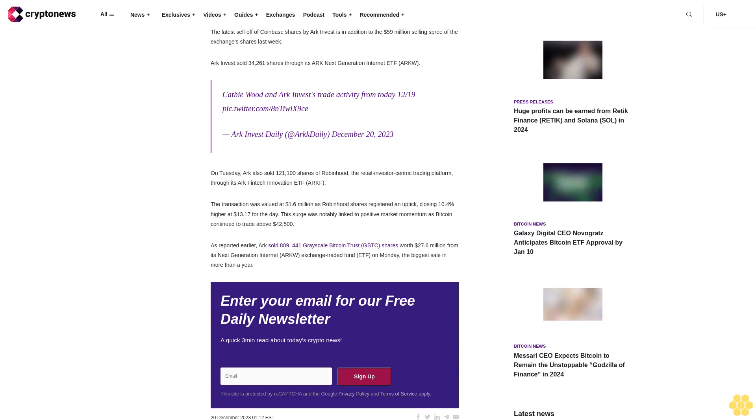On Tuesday, ARK also sold 121,100 shares of Robinhood, the retail investor-centric trading platform, through its ARK FinTech Innovation ETF ARKF. The transaction was valued at $1.6 million as Robinhood shares registered an uptick, closing 10.4% higher at $13.17 for the day. This surge was notably linked to positive market momentum as Bitcoin continued to trade above $42,500.